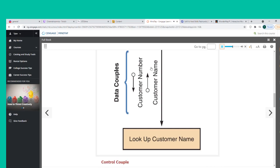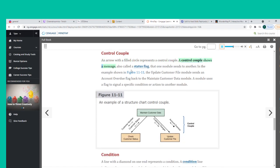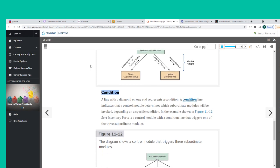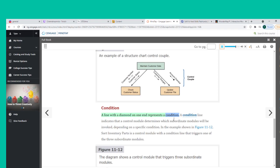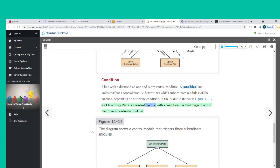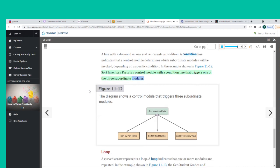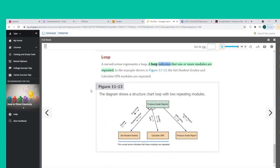An arrow with a filled circle represents a control couple, which shows a message (also called a status flag) that one module sends to another. In the example, the Update Customer File module sends an Account Overdue flag back to the Maintain Customer Data module. A condition line with a diamond indicates a control module determines which subordinate modules will be invoked. A curved arrow represents a loop, indicating that one or more modules are repeated, such as Get Student Grades and Calculate GPA.